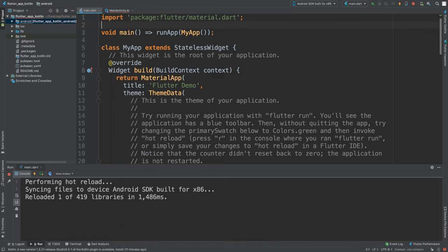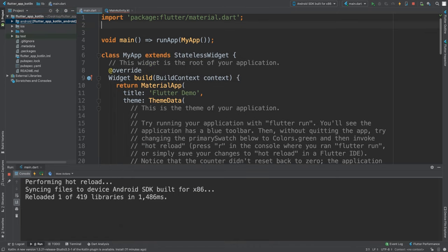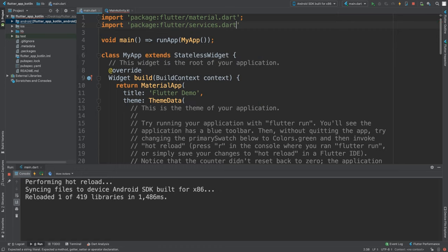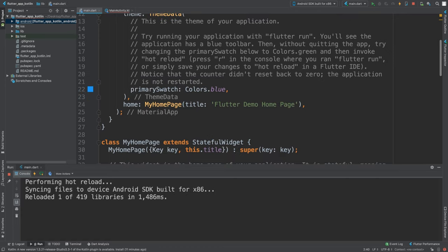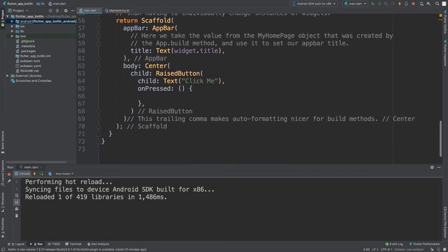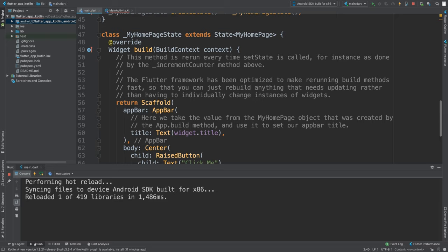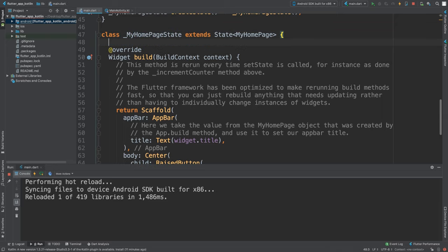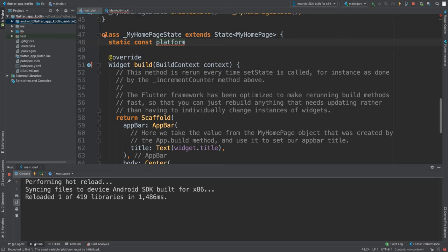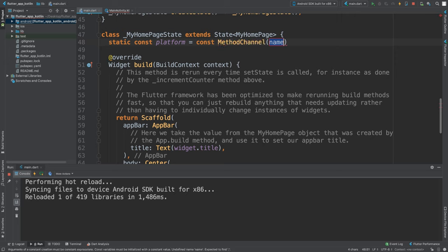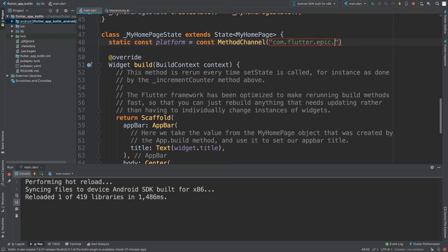Then you just click Finish, create your project, and you'll basically be in a similar position to where I'm in. What you want to first do is import package flutter/services.dart. I need a semicolon there. Scroll down to this _MyHomePageState class. In here you want to create a static const platform.